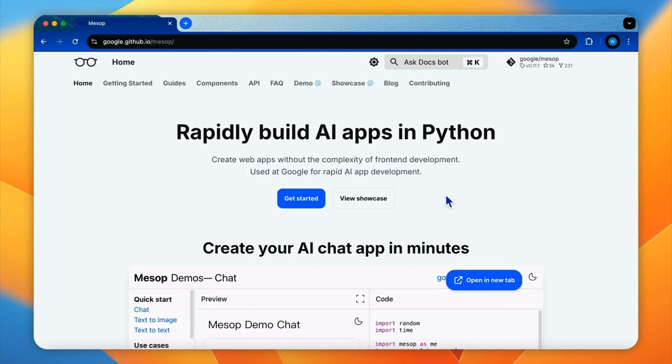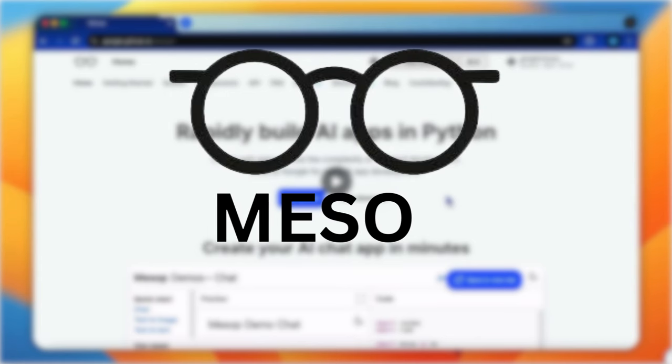Hello and welcome to Yeiyu Lab. Today we are diving into a cool new web UI tool called Mesop and its development for LLM-powered agents.